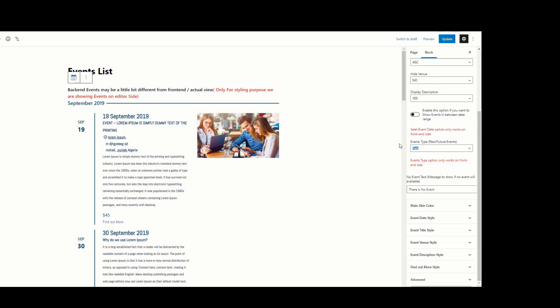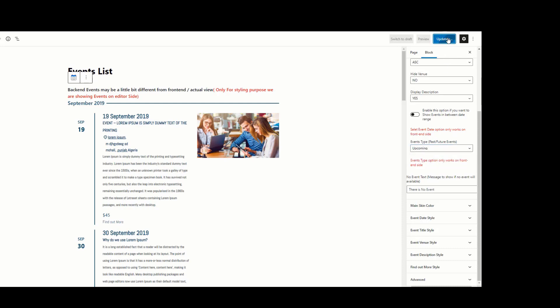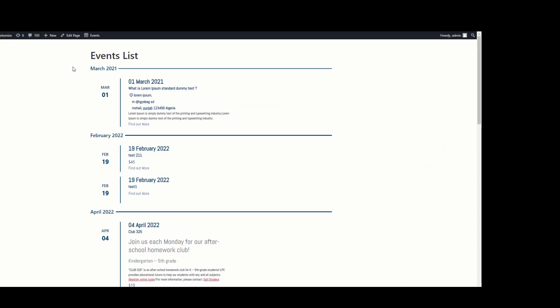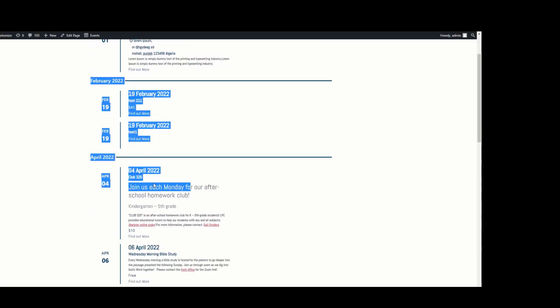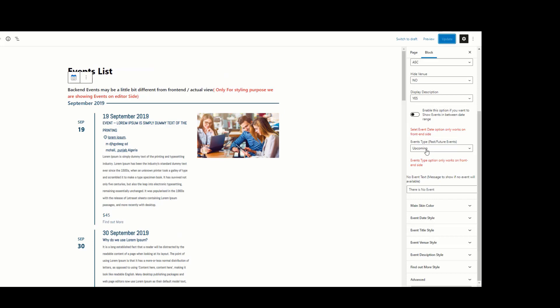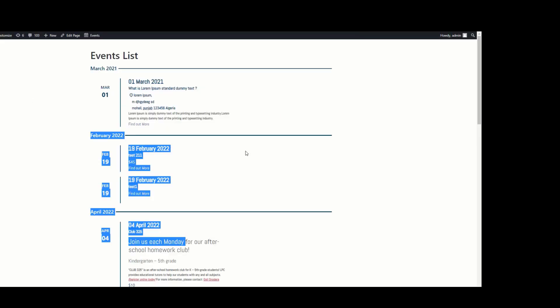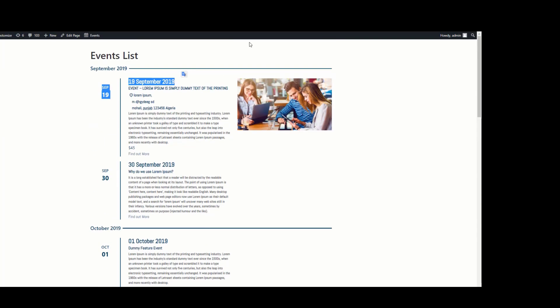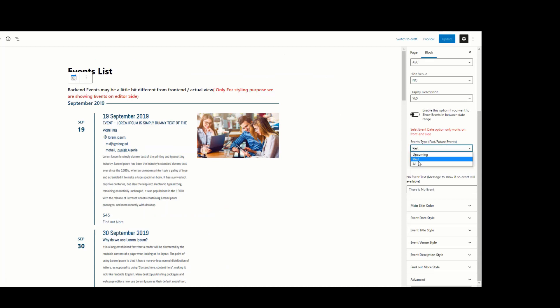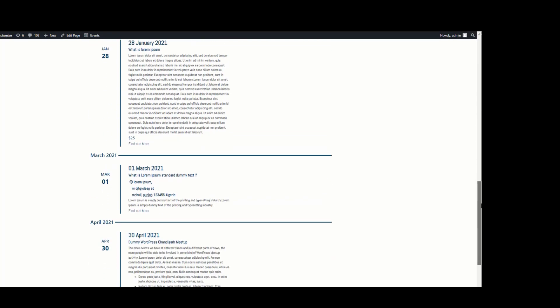The next setting is Events Type, and this option also works only on the front end. Three different types of options are available: Upcoming, Past, and All. If you want to display only upcoming events, choose Upcoming — now you can see upcoming events are visible. If you want to show past events, select Past — now you can see past events are visible. If you want to show both past and upcoming events, select All — now you can see past and upcoming events both visible.